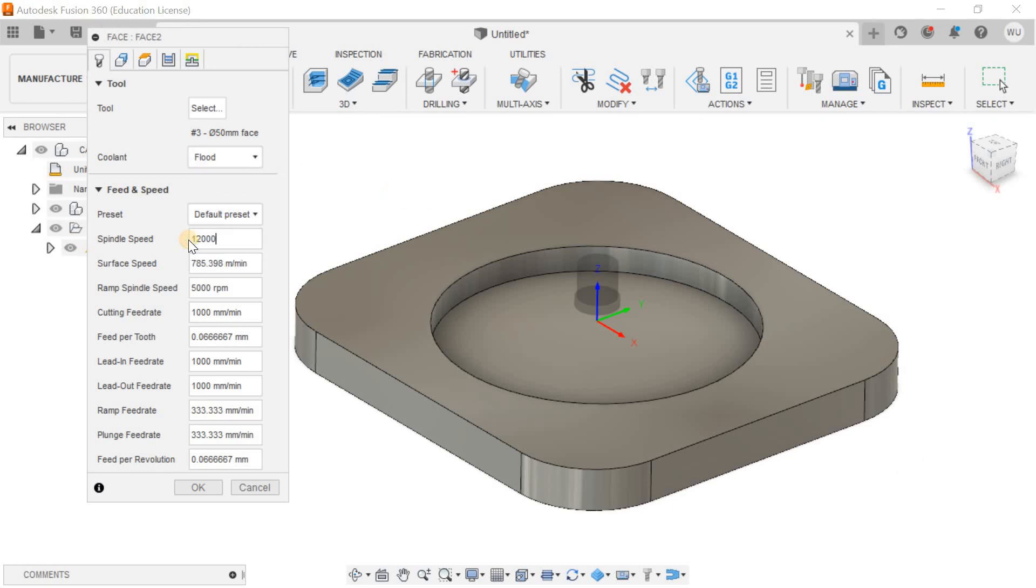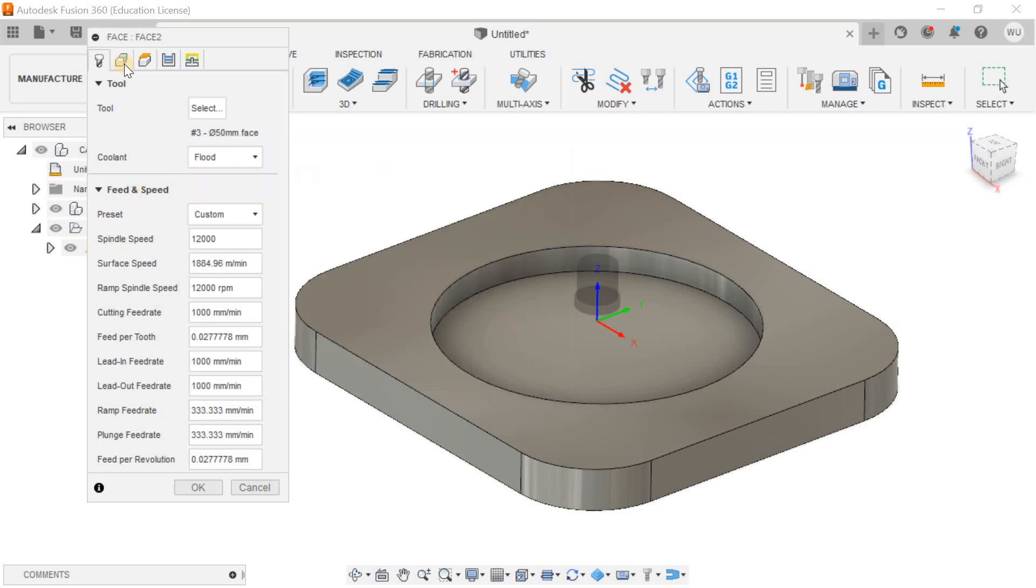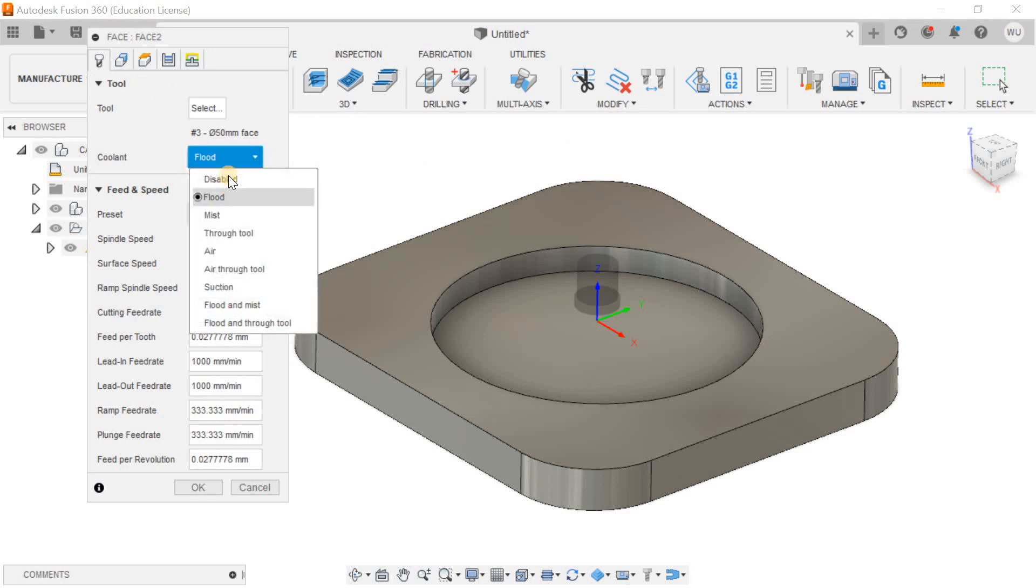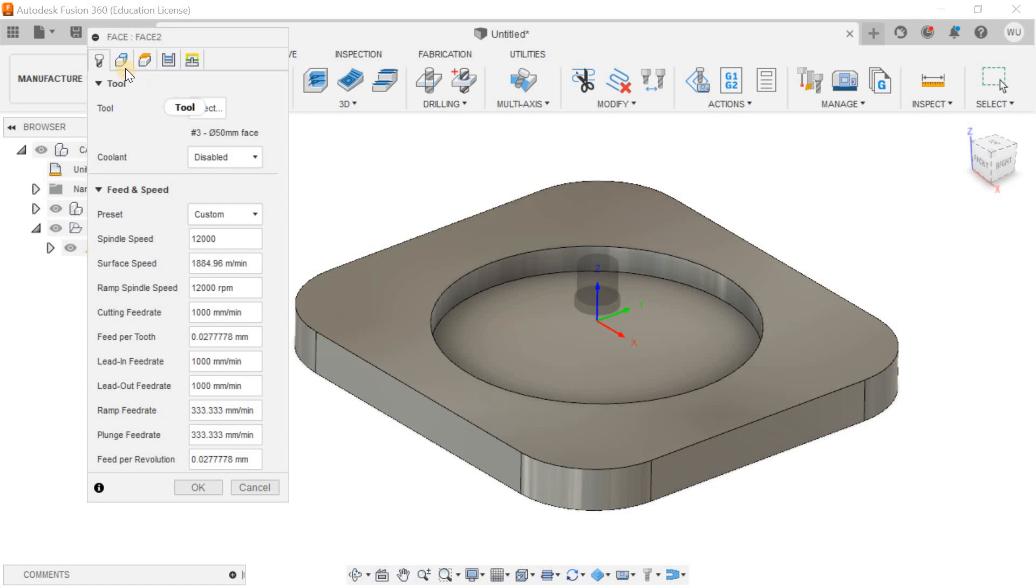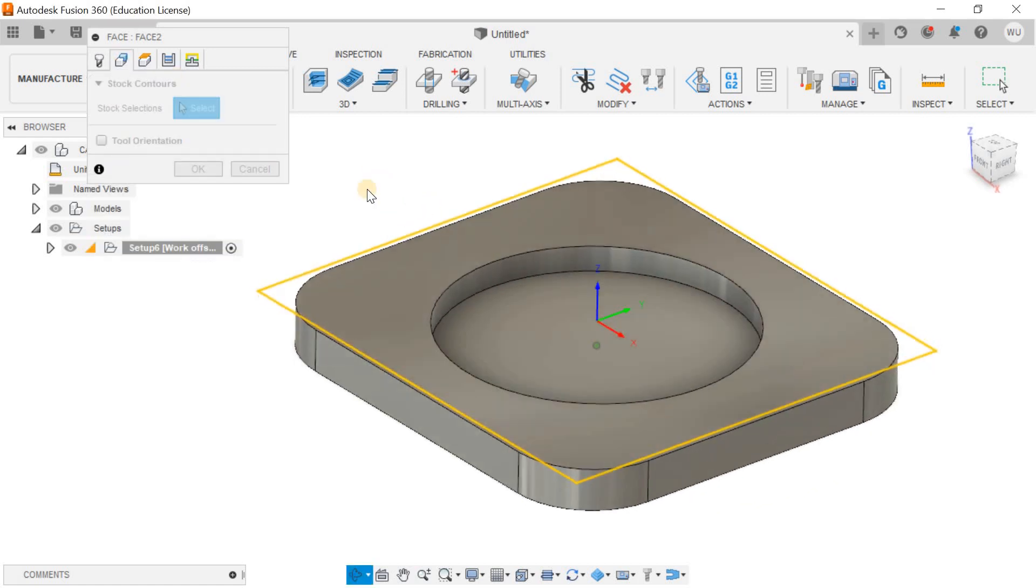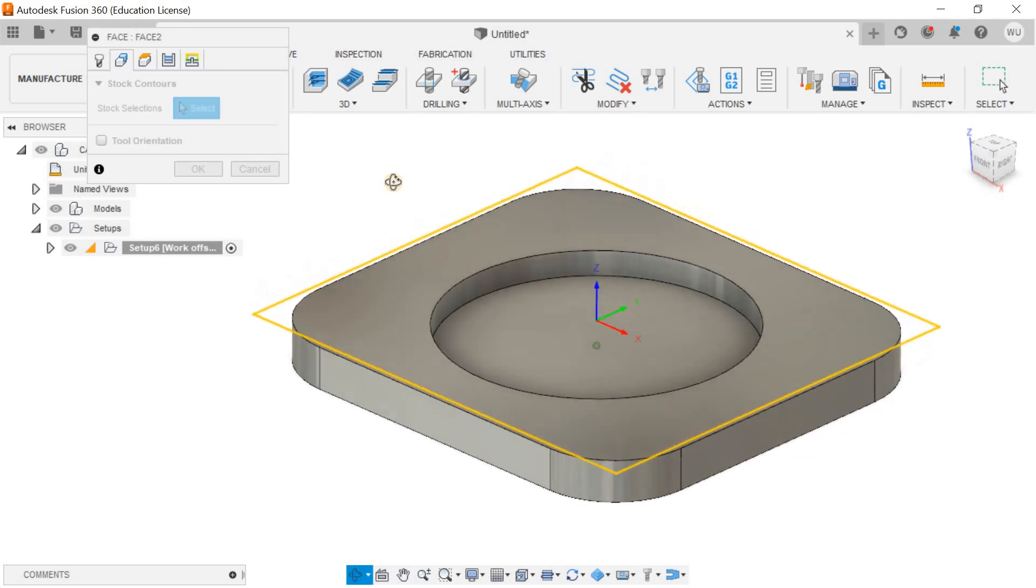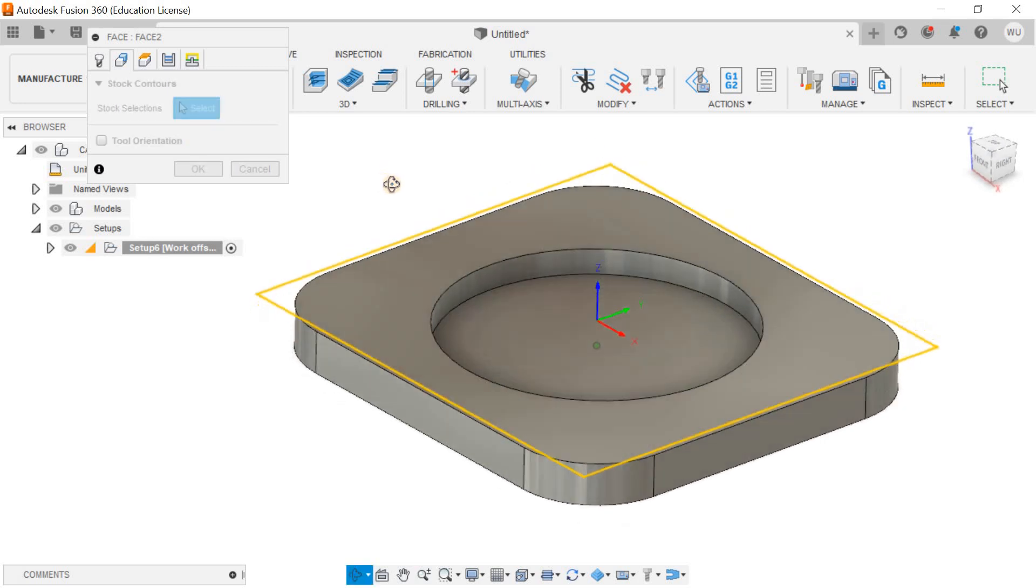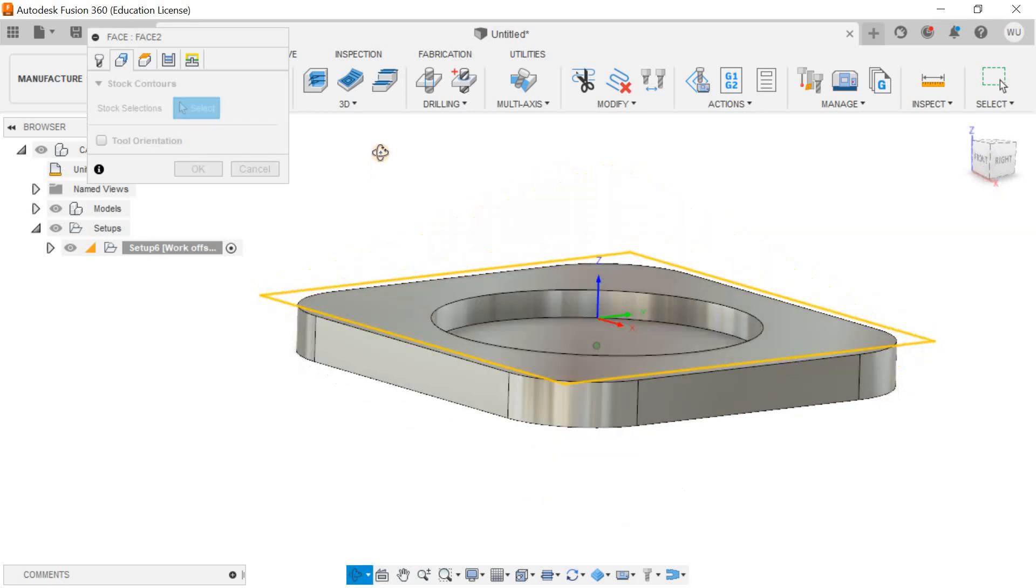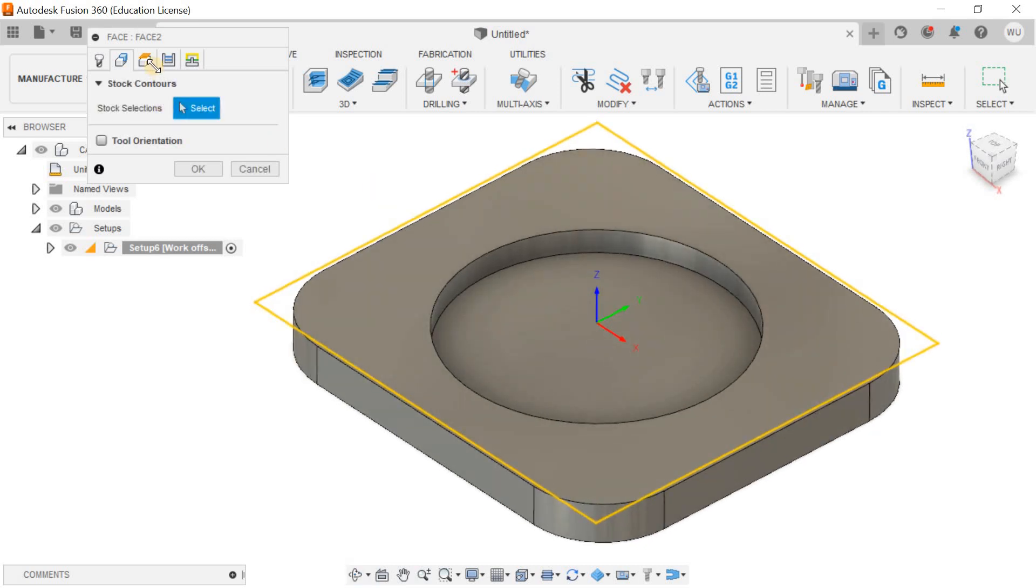Now the tool has been selected. If you want, you can change the spin speed, but the rest of the settings Fusion 360 automatically adjusts for you. You can do dry machining. Now I'll select the geometry and Fusion 360 will automatically detect this chain for me, within which the facing operation will be done.